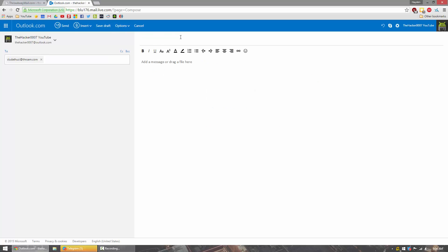I'm going to go ahead here and just type in some stuff. Now go ahead and send it.